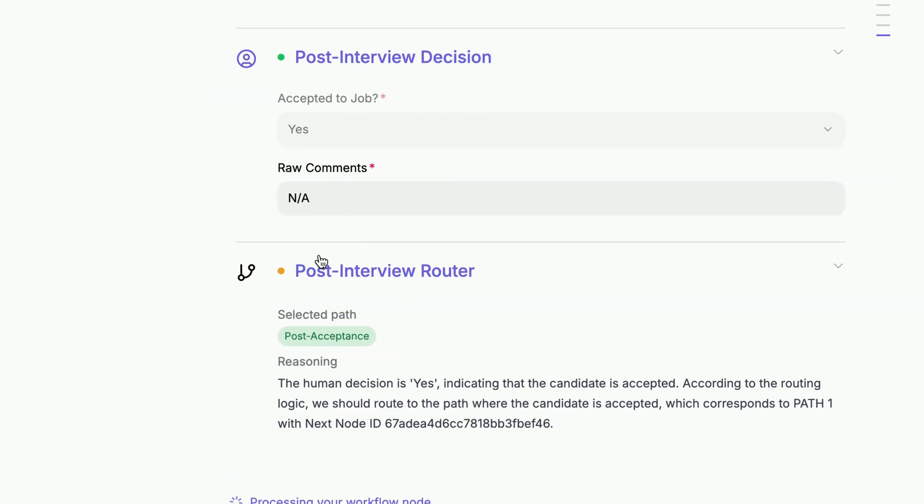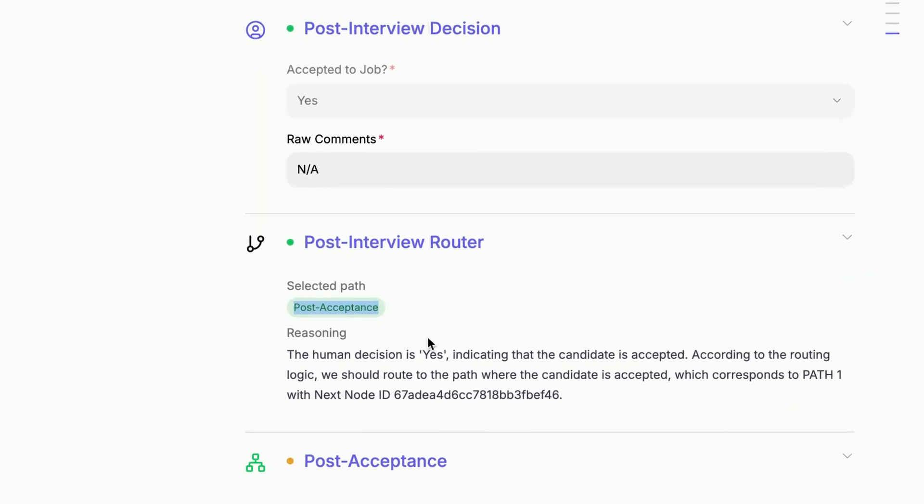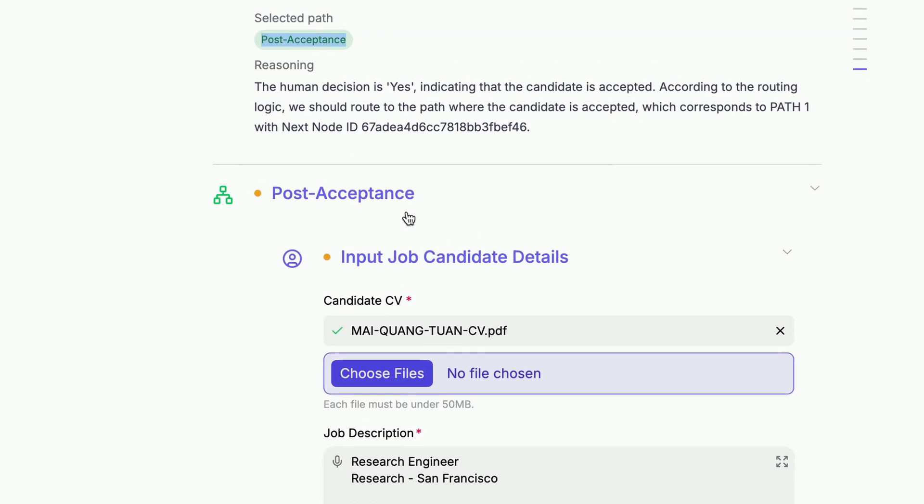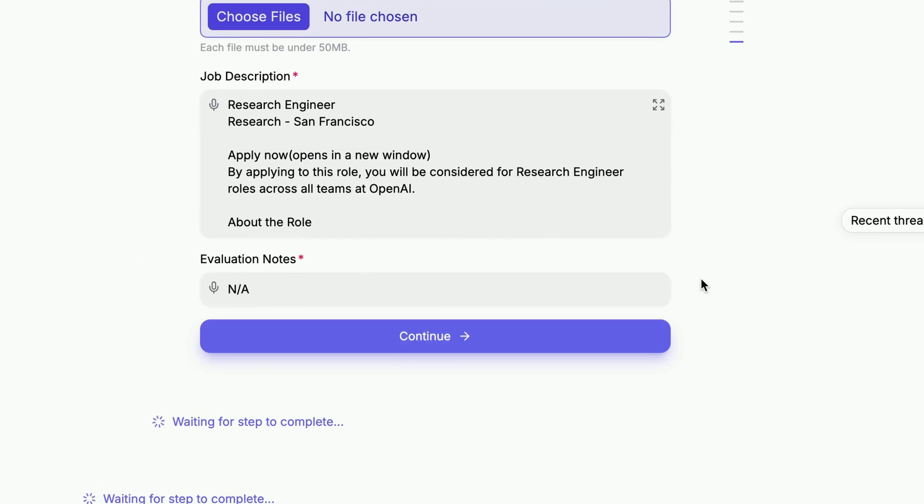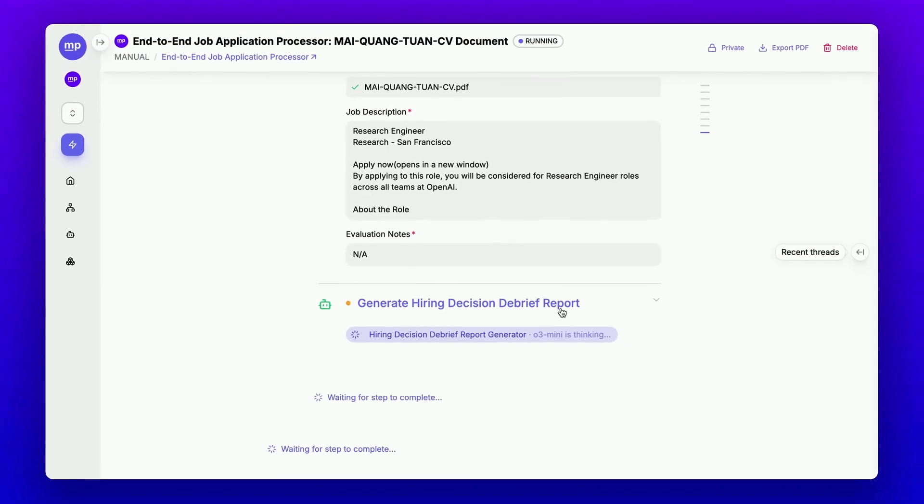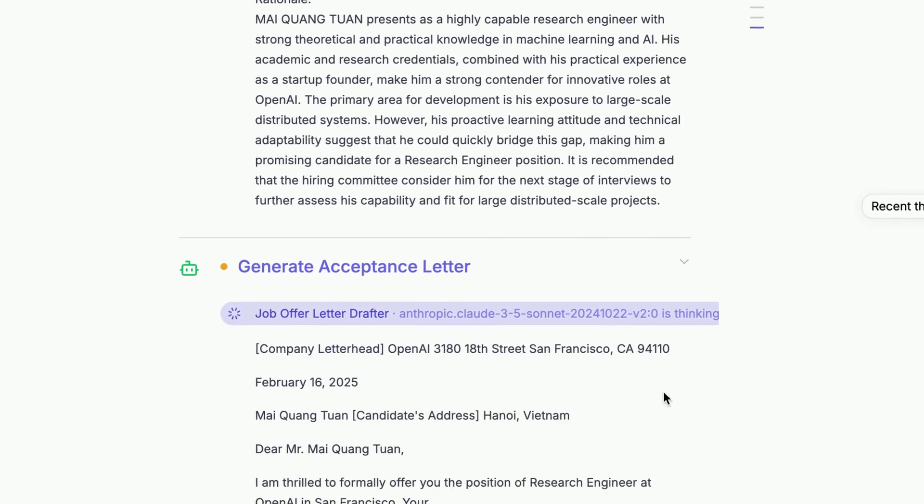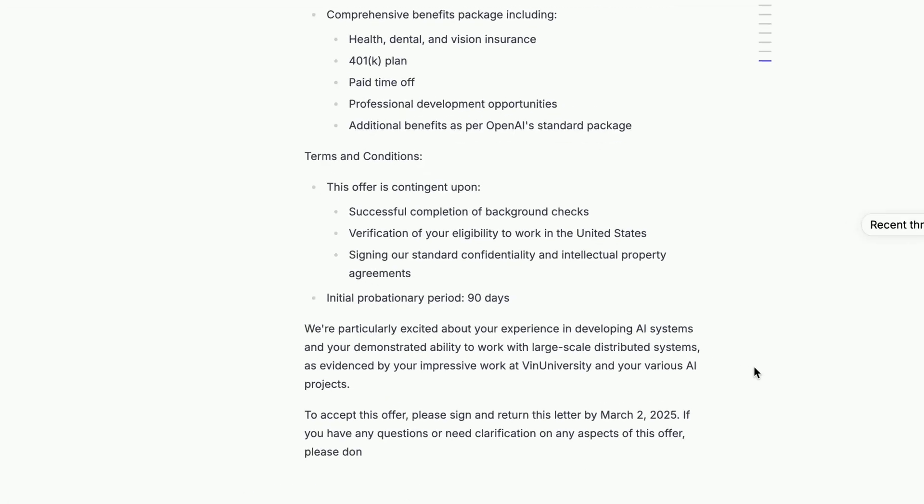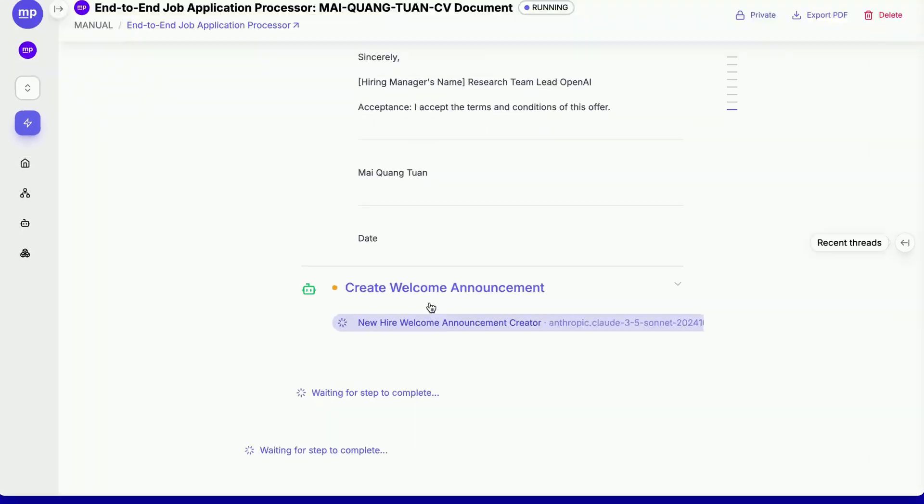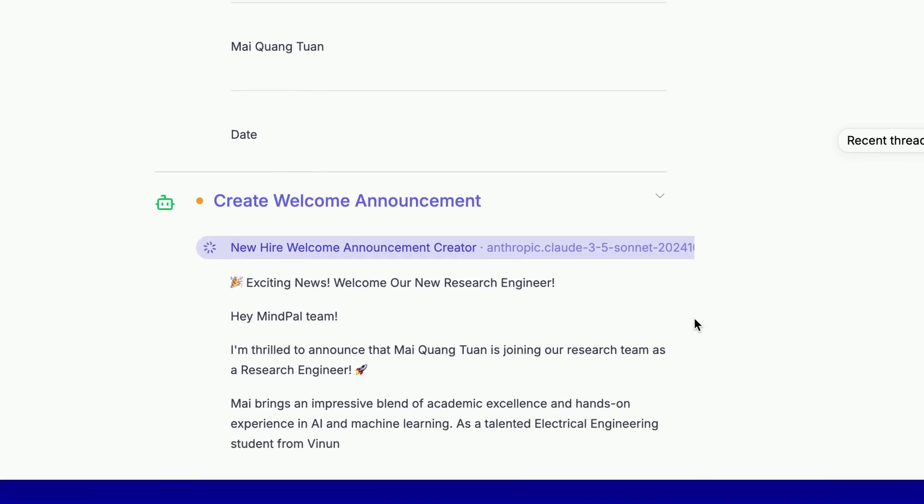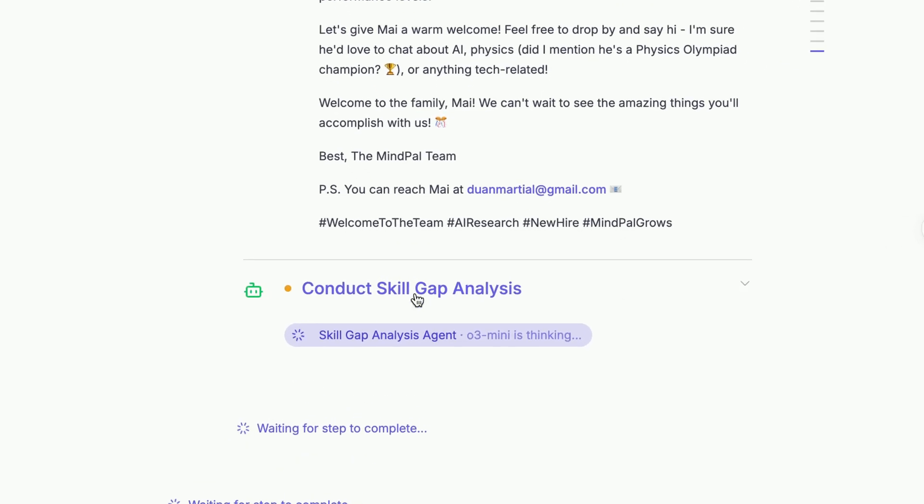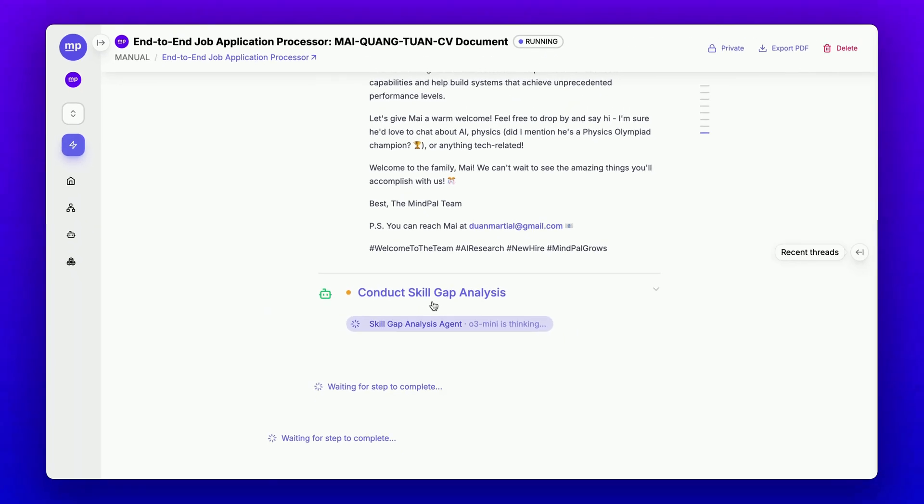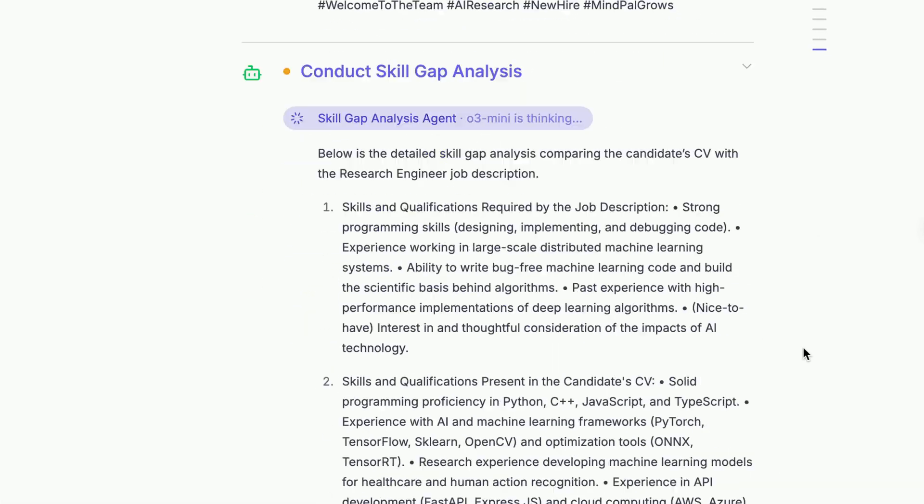Then I will have my router direct the job application to the post-acceptance step. It's calling the post-acceptance job application processor to help me generate the hiring decision debrief report, as well as other content and materials needed to onboard this candidate to the company. This is the acceptance letter we can use to share with the candidate, written based on the candidate's profile and the job description. Next is a welcome announcement to share with the team about the new team member.